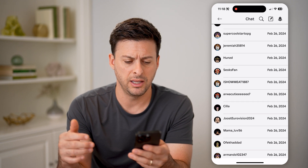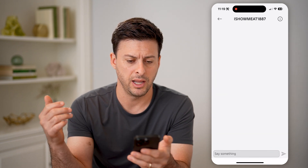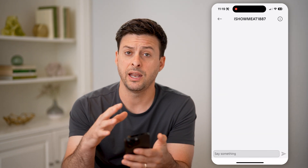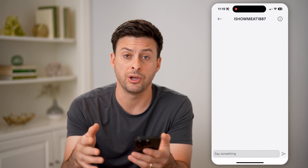On any of these, you can just tap on the name, and if you have a conversation there, you'll be able to see all of the messages.